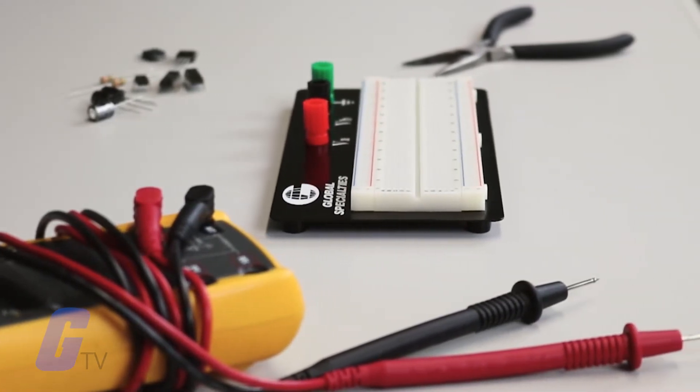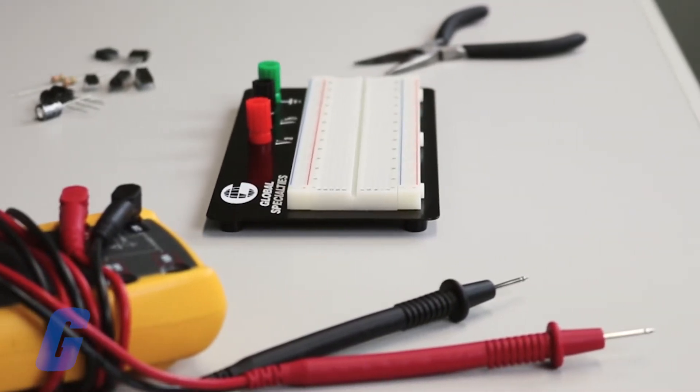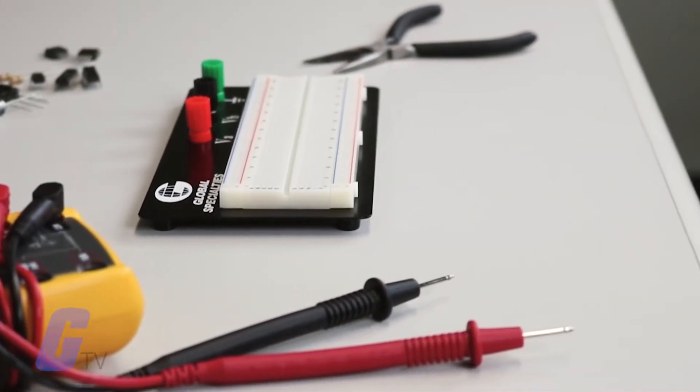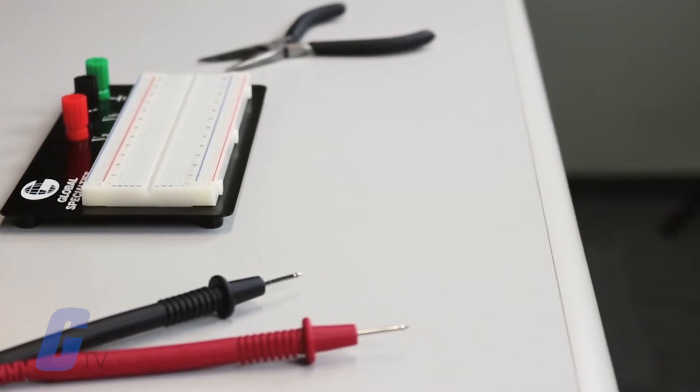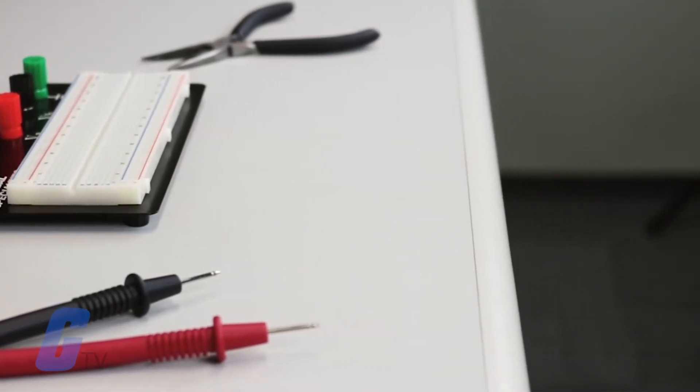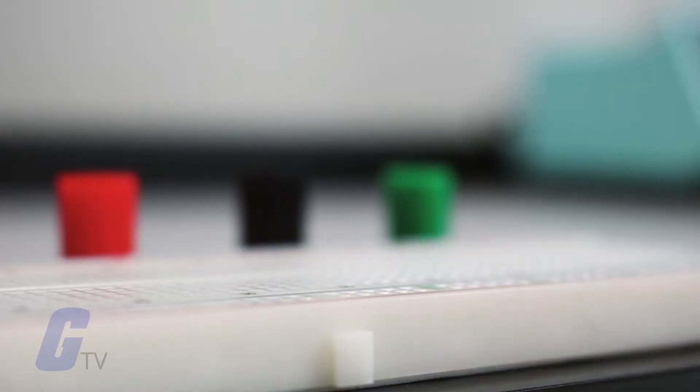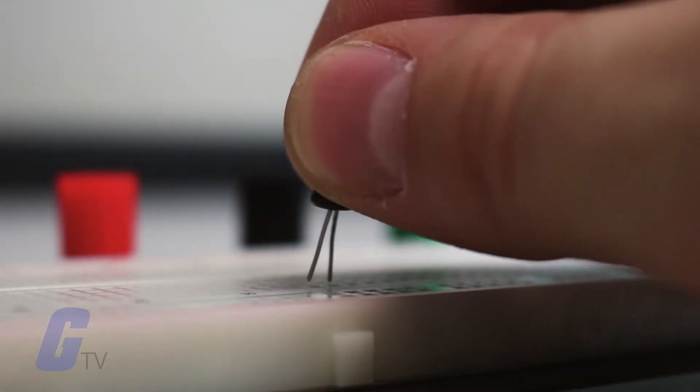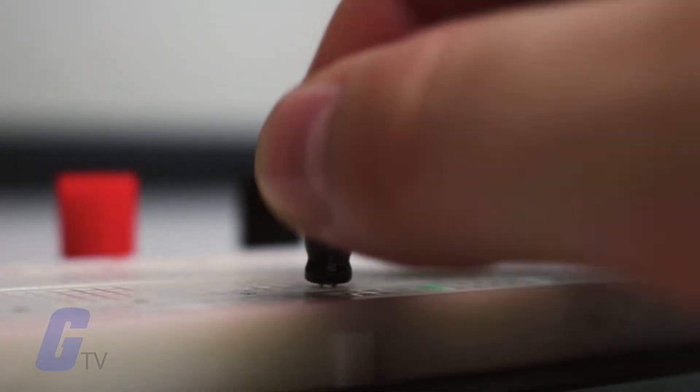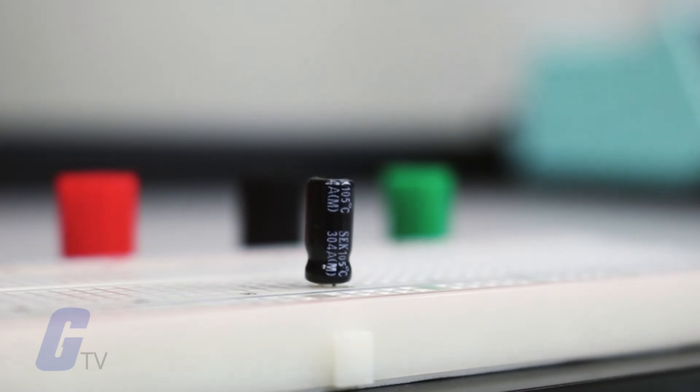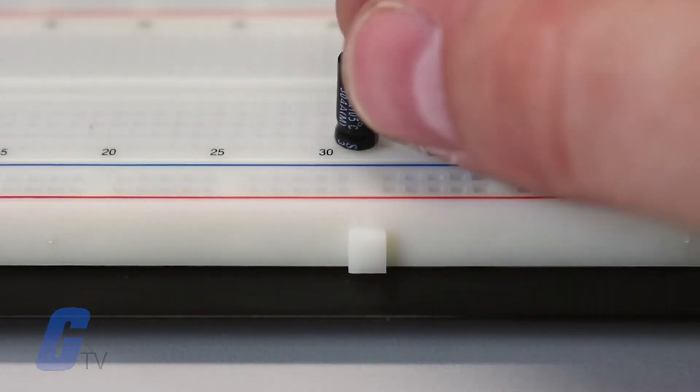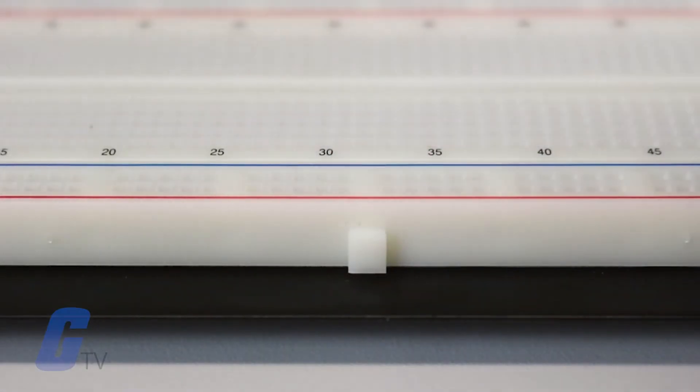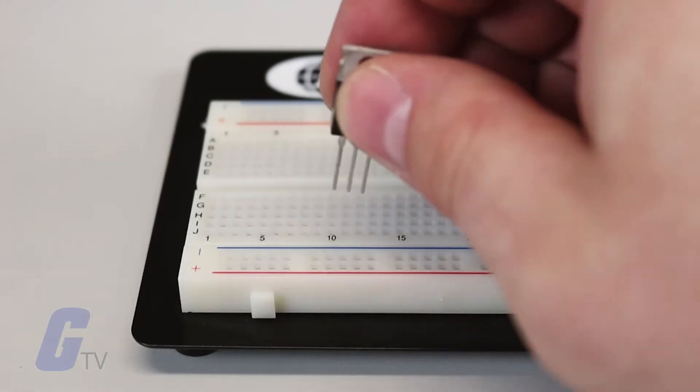These holes are used to insert electronic components into, which allow you to prototype electronic circuits without having to solder them directly onto a board. Since the connections are not permanent, this is ideal for testing a circuit.